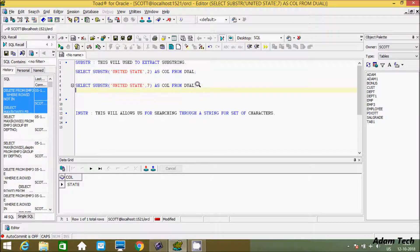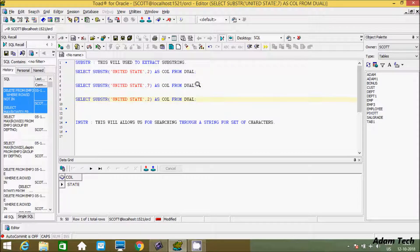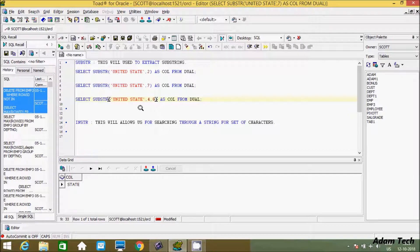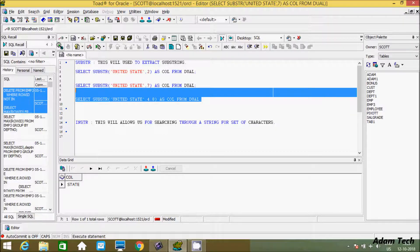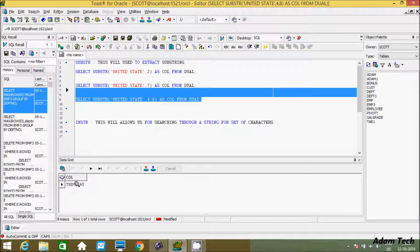Now you can also give a start position and an end position. If you give start position four and end position eight, it will start from position four — one, two, three, four — and go up to eight. So it will not display 'dead state', only the characters between positions four and eight.